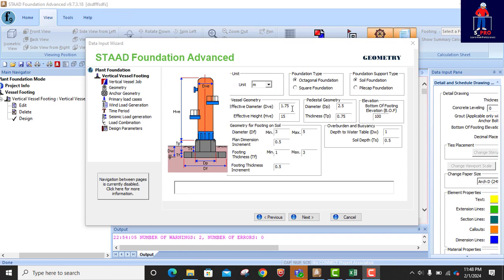The effective diameter of the vessel is 1.75 meters. The effective height is 15 meters. The geometry for the footing on soil: the footing diameter Df — that is the overall diameter — the minimum is 3 meters, maximum is 5 meters.